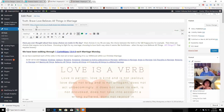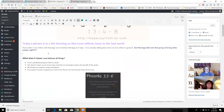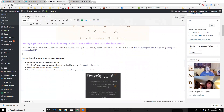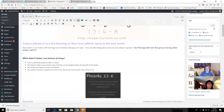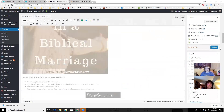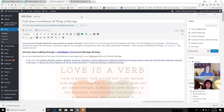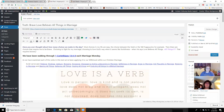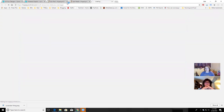I'll have my feature image set, and then just a little bit into the post I'll have a Pinterest-size image so people see it right away and can pin it if they want to.